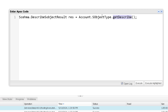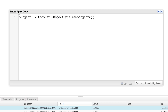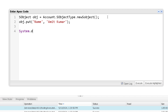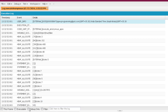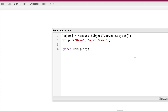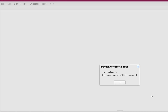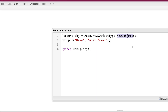Here you can see we are calling the GetDescribe method of SObjectType and getting the metadata description of the Account object. If we want to create a new SObject, we can use the NewSObject method of SObjectType. We can simply call NewSObject and this will create a new object of the Account object type. The catch is that the new object created will be a generic object, so it can only be held in an SObject variable.